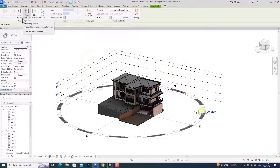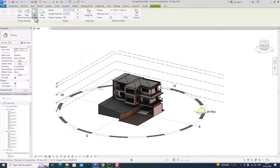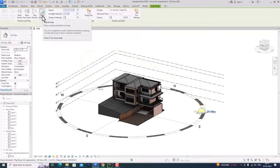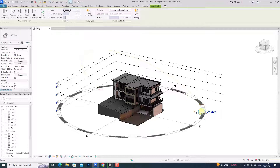I am going to first select the single day study type. You can now select the next keyframe, the next frame, and play your preview here. You can see this is the short animation. You can also play in loop or stop the animation. You can increase or decrease the speed here and also increase or decrease the sun intensity.